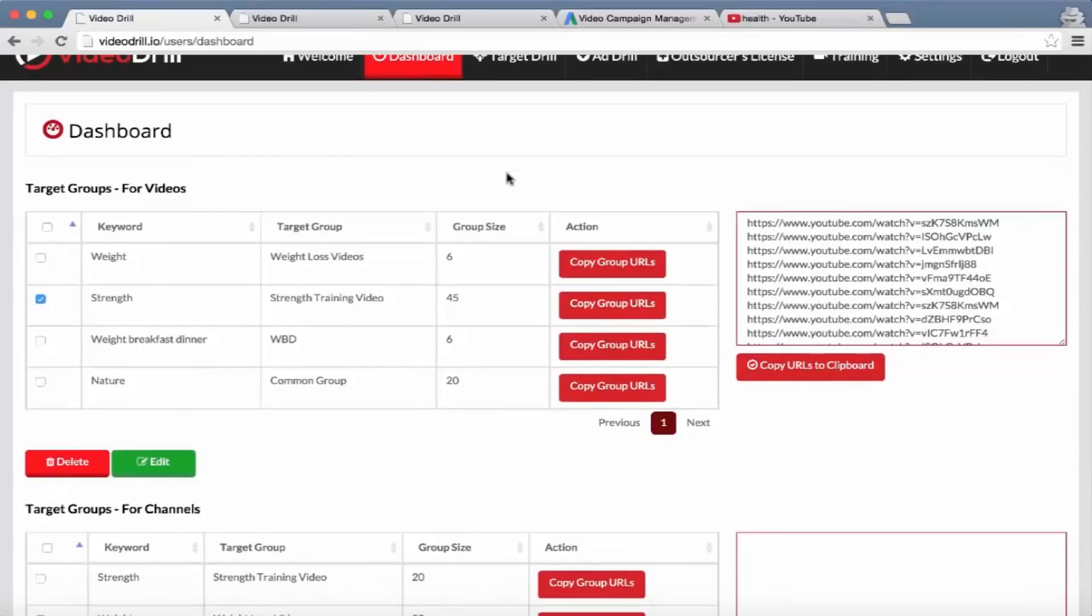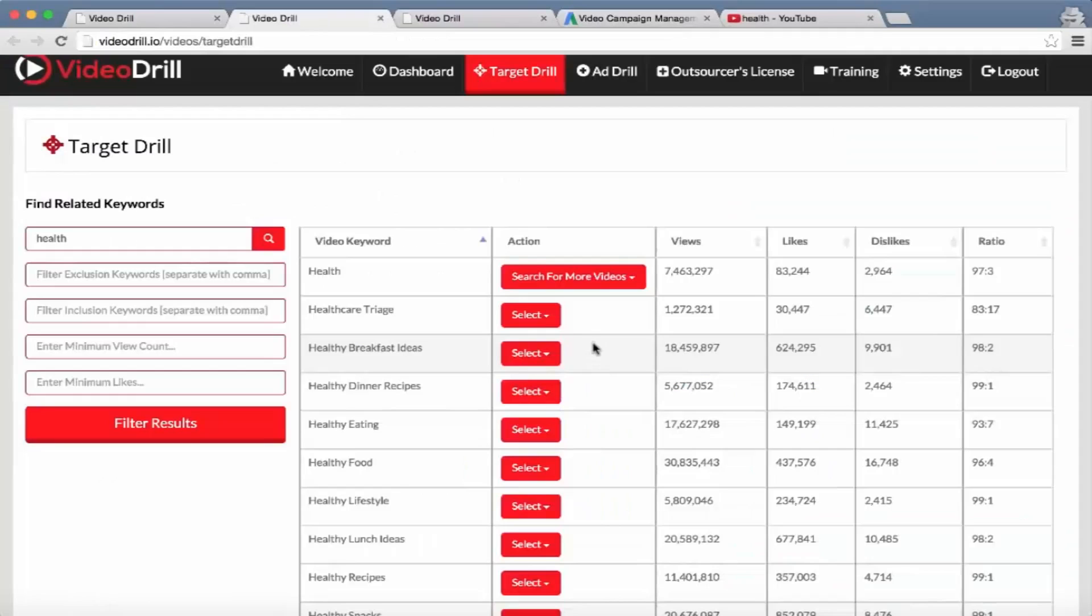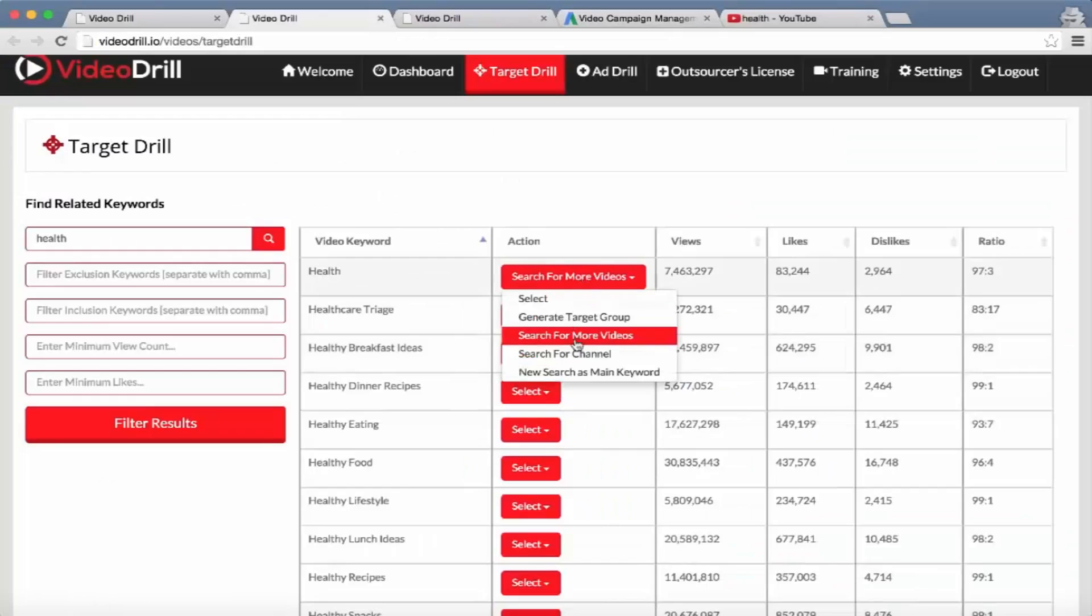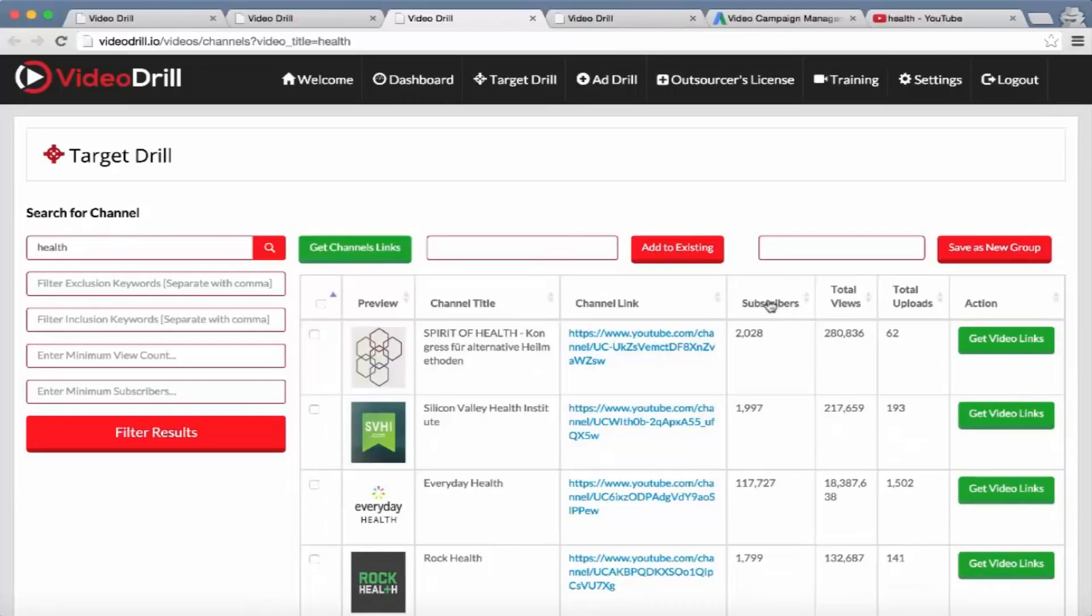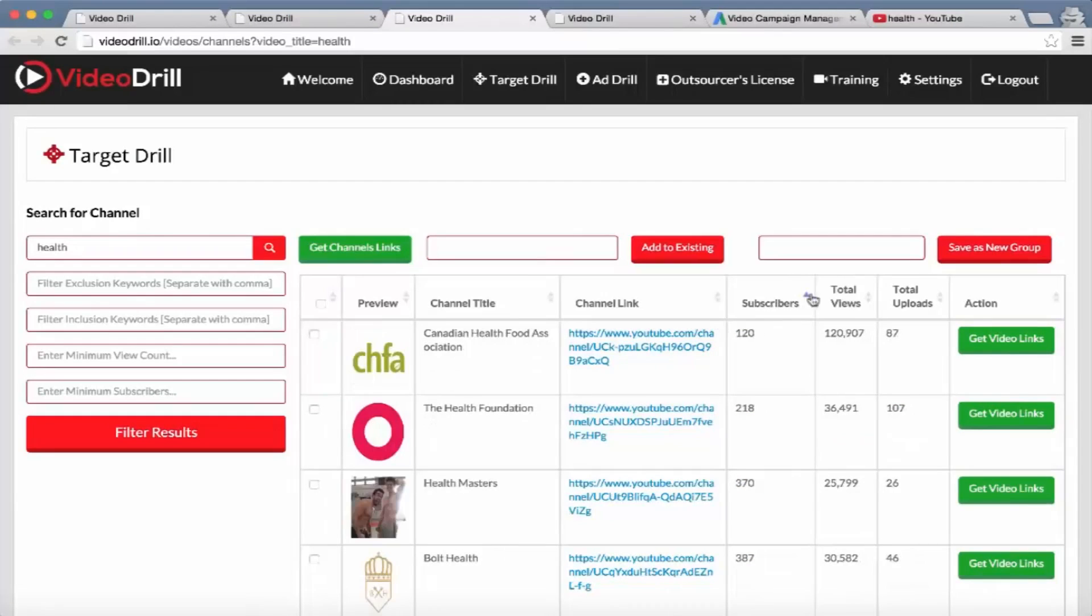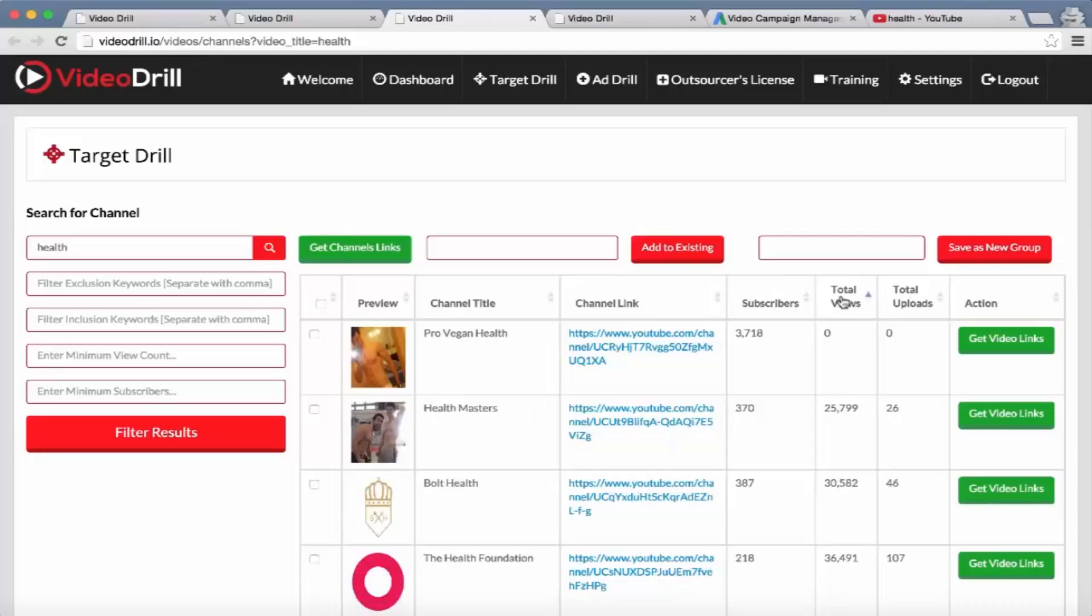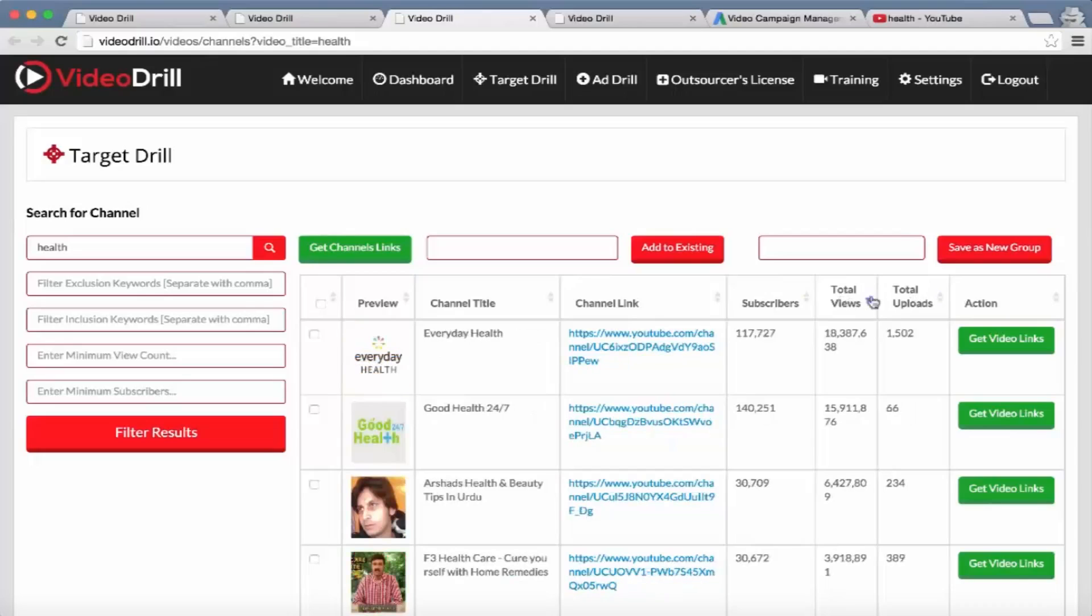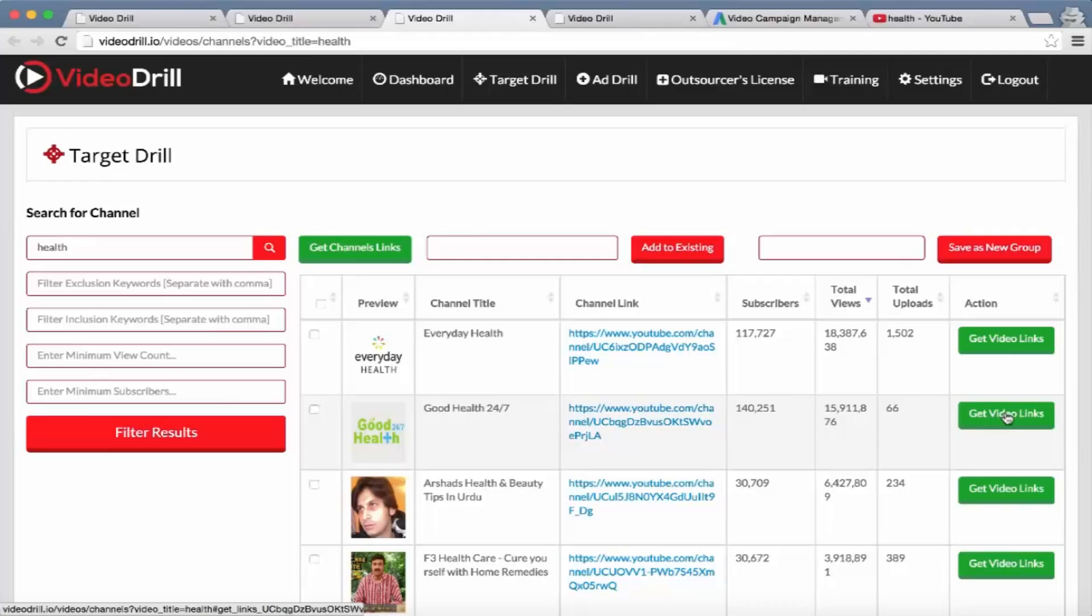Then we've also got the channel section. Search for channel - if the user searches for channel as I'm doing right now, a user can go ahead and select any channel. They can rank them by subscribers, total uploads, total views. So let's go with this one, Good Health 24/7. We know that all the videos on this channel will generally have health videos. We can also check that out by previewing it here. Click on 'Get Video Links'.